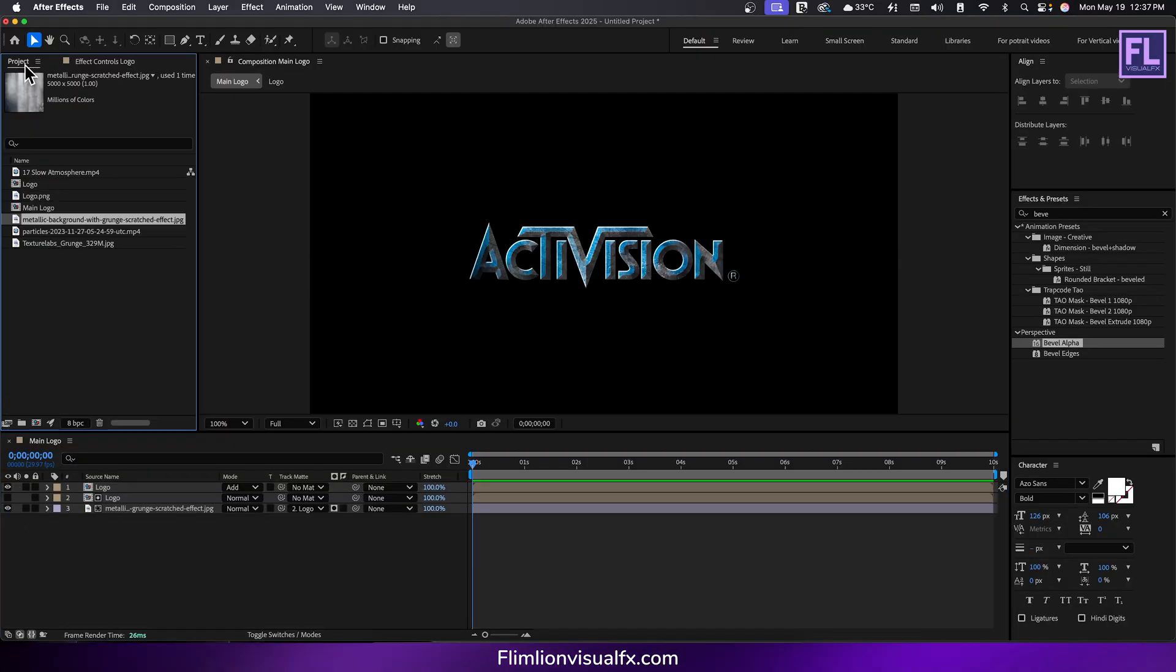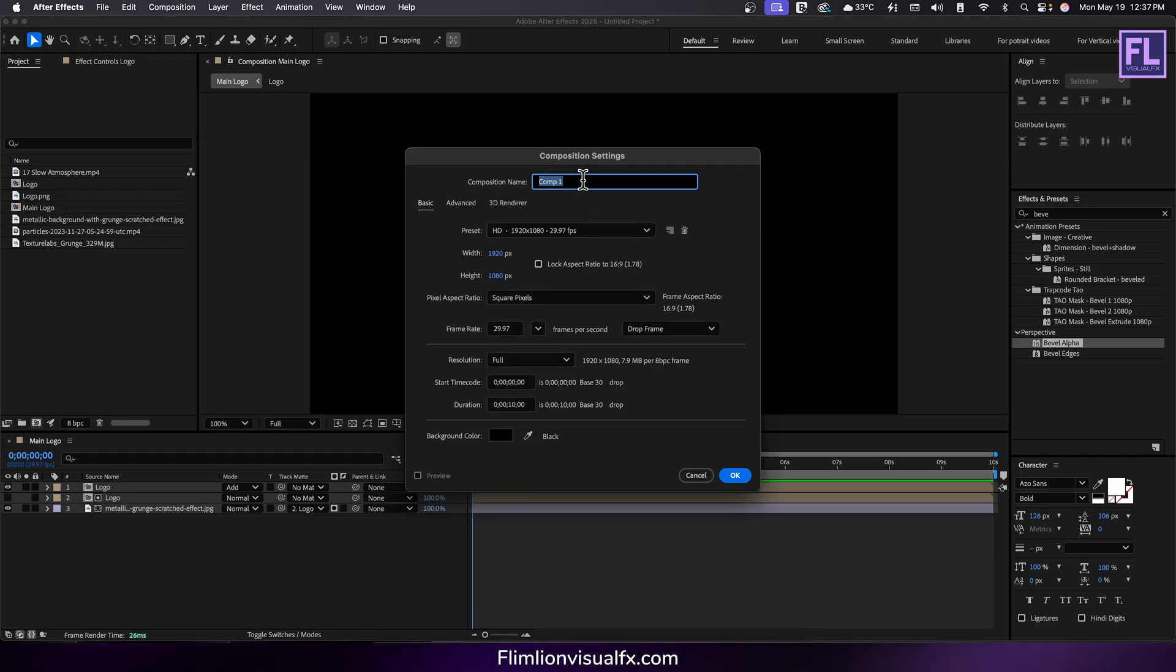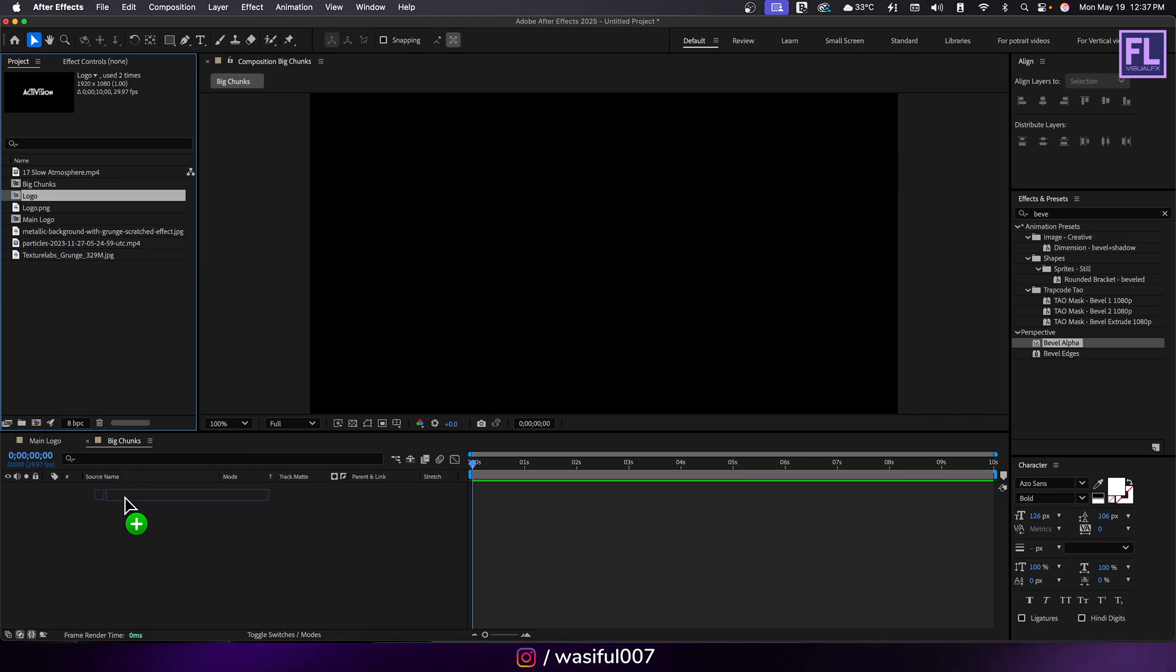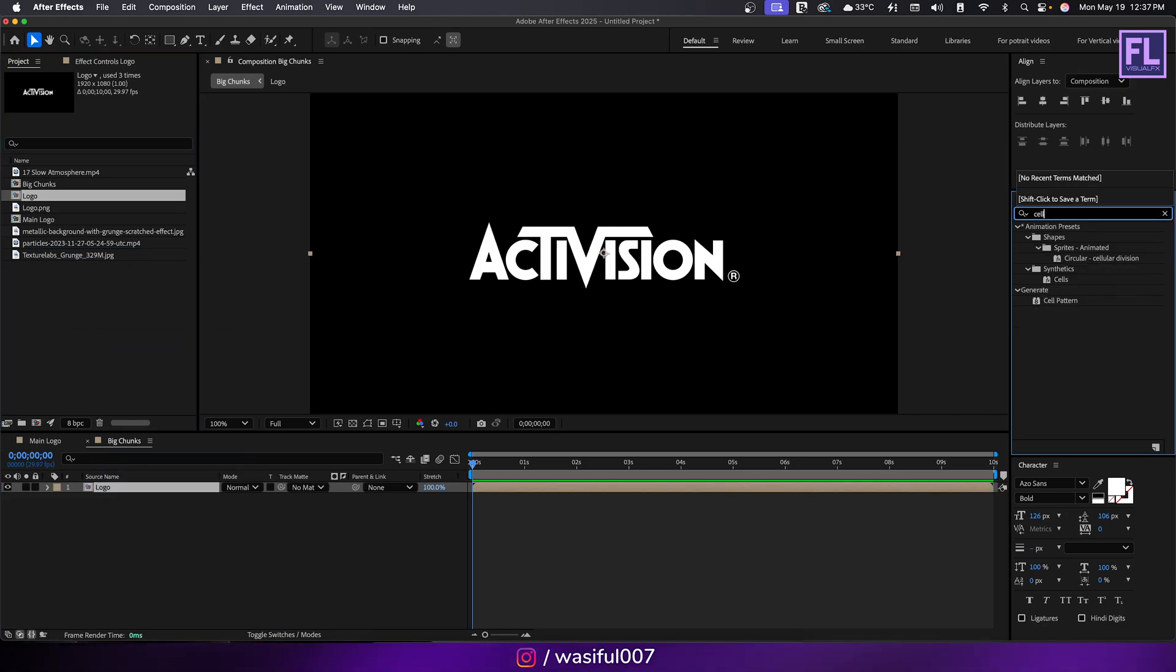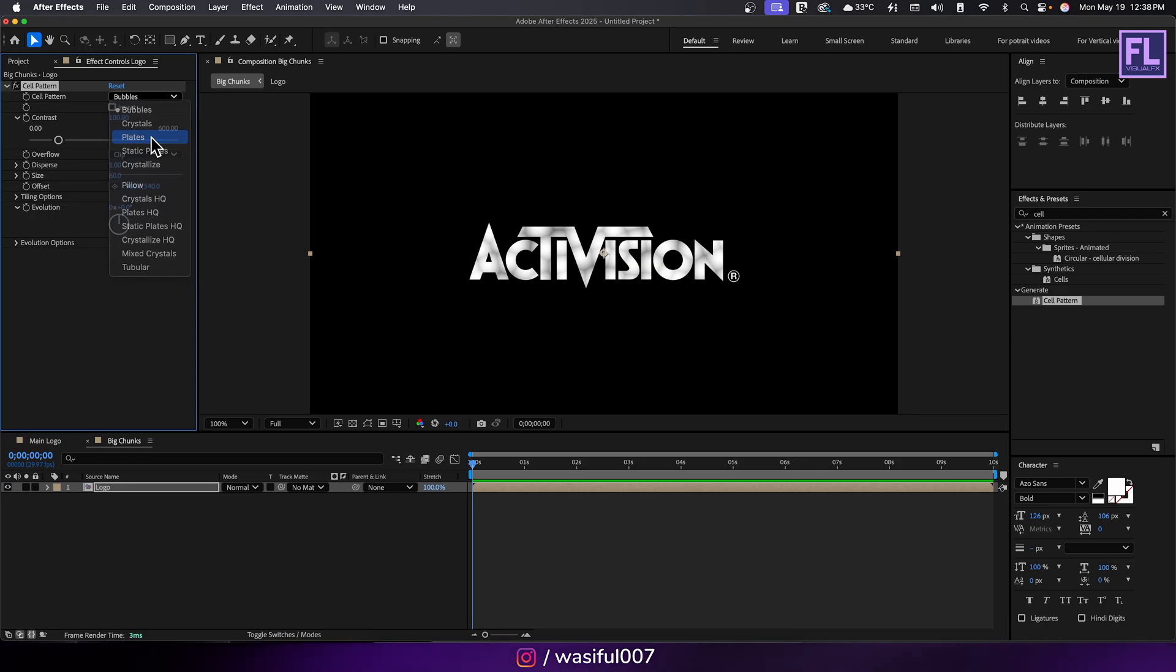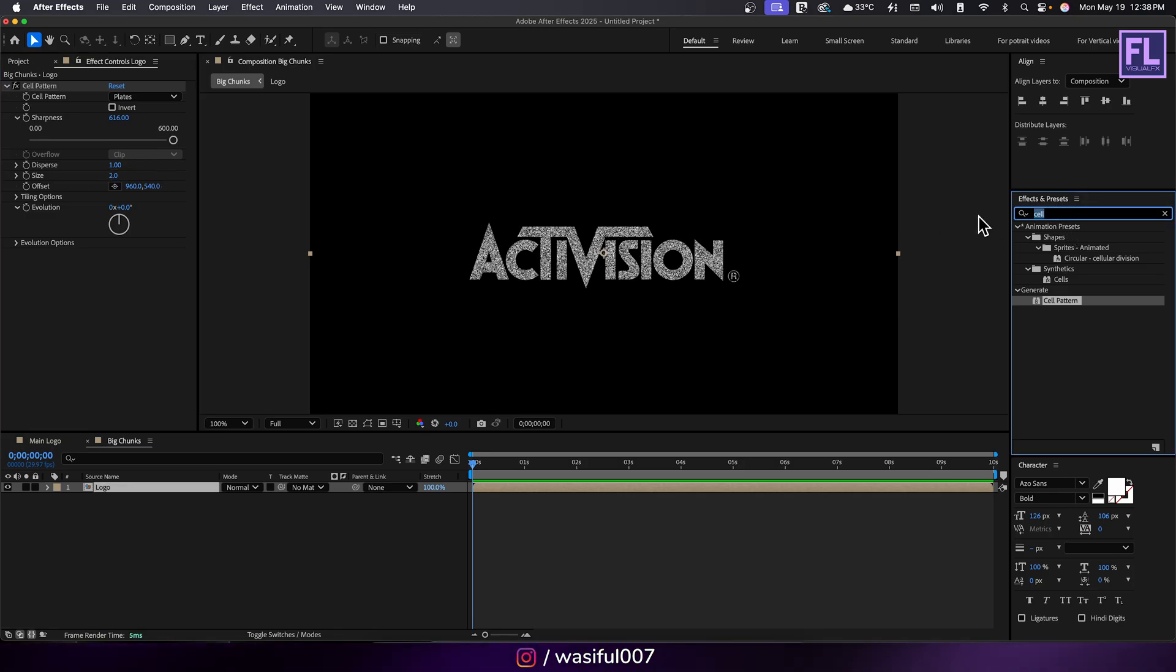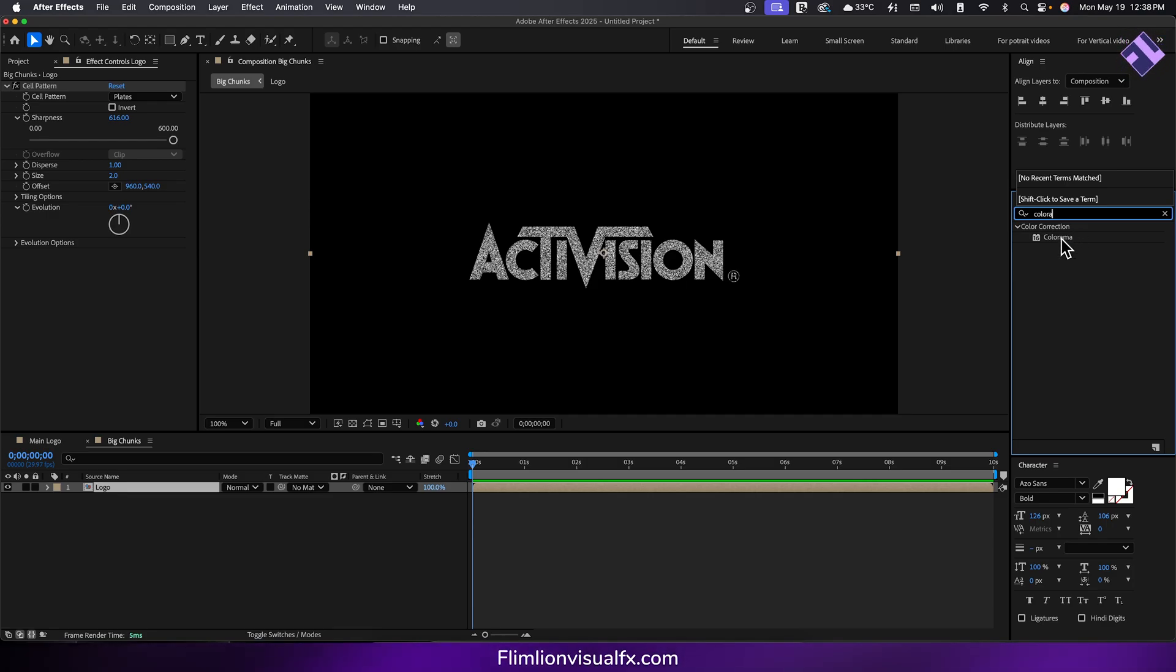Let's create another composition. Call it big chunks, then hit OK. Select the logo comp and place it into this timeline. Then go to effect and preset window and search for cell pattern. Set cell pattern to plates, sharpness to 616, and size to 2. Then search for colorama and apply it onto the layer.